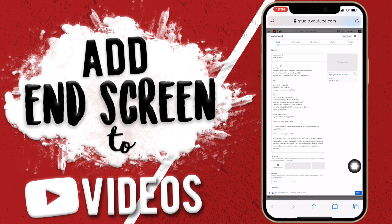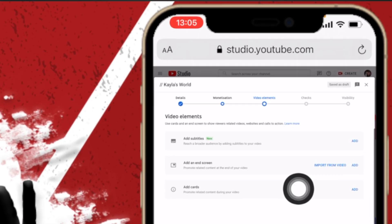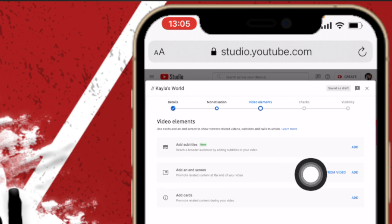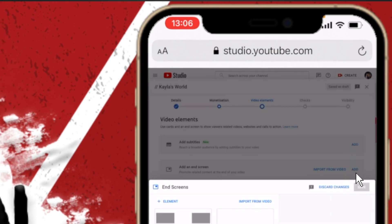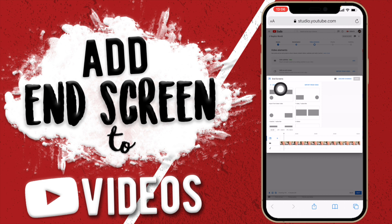This is the area you want to go to — it's called Video Elements. You want to go to the area that says Add End Screen, click on Add, and then this pops up. I have the option here to import from my latest video since I've already been using this.